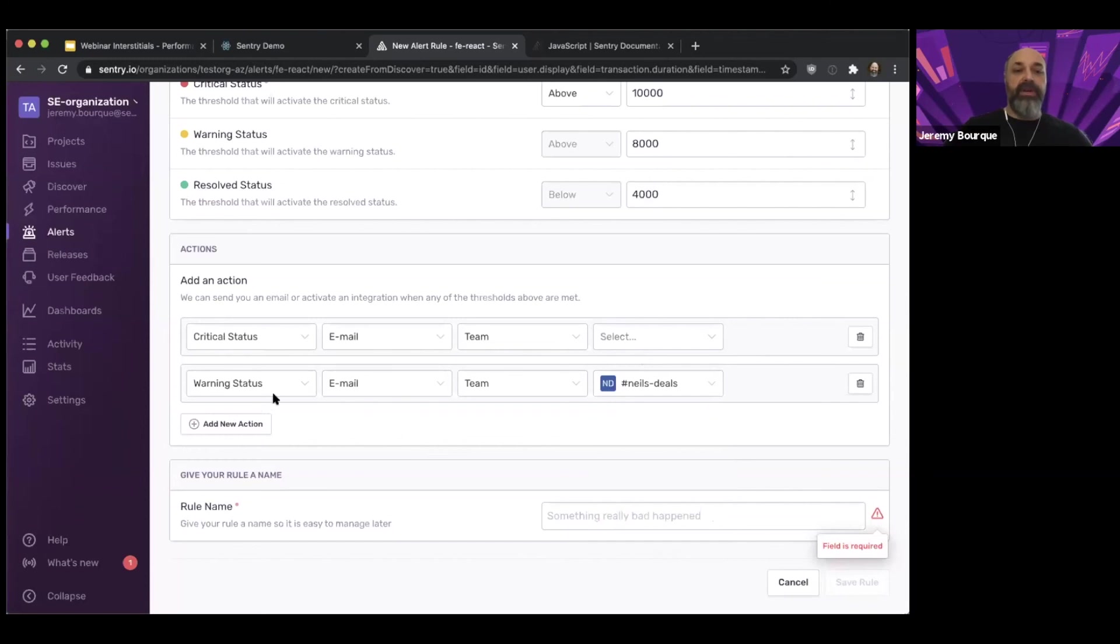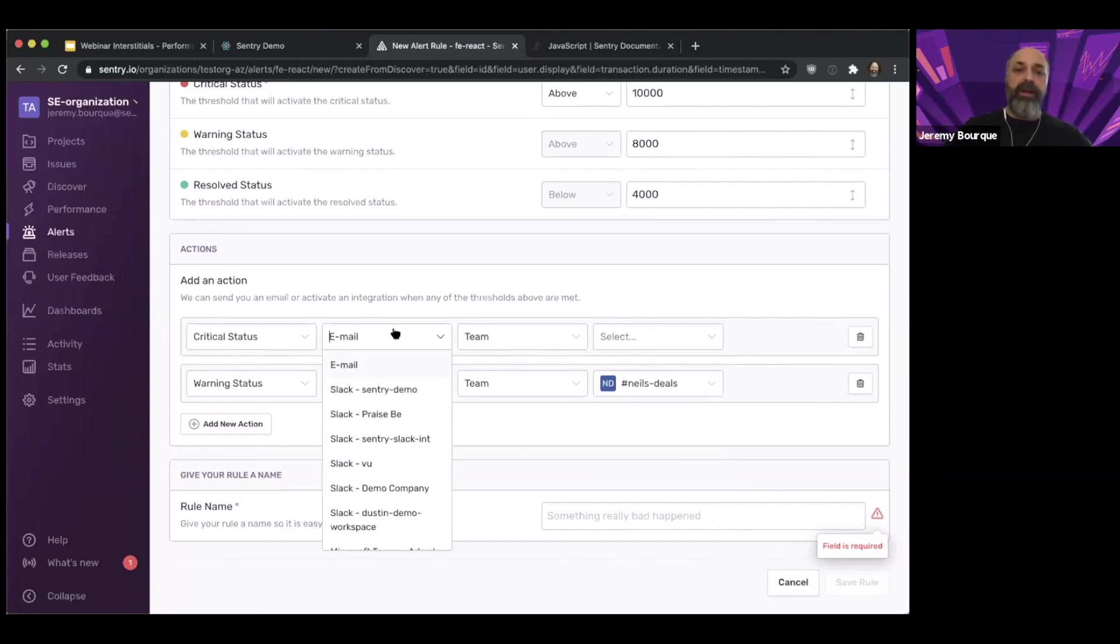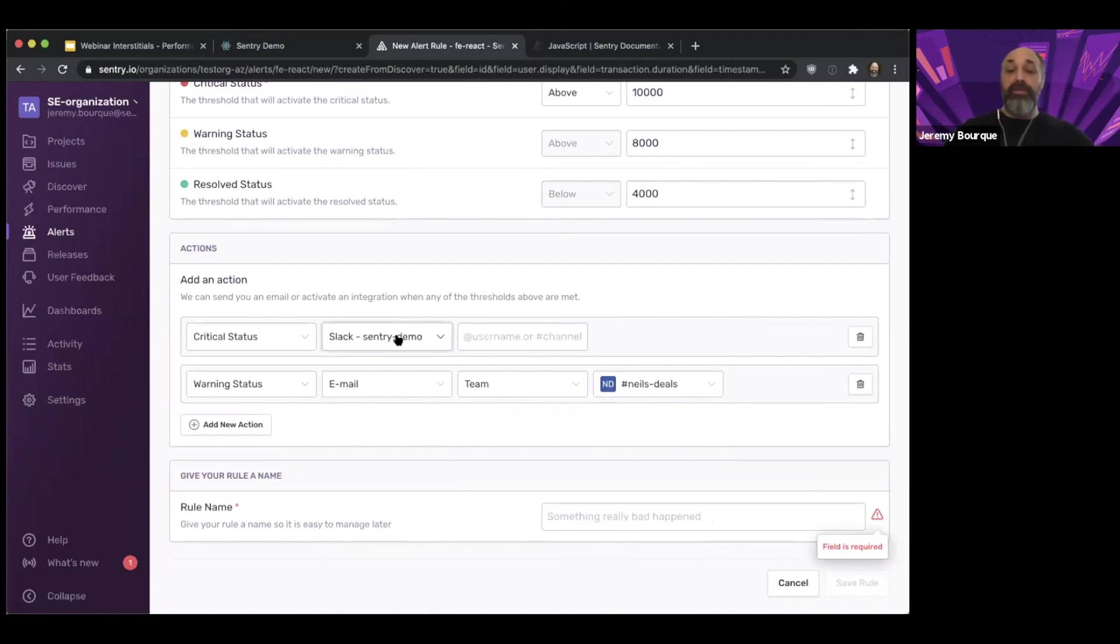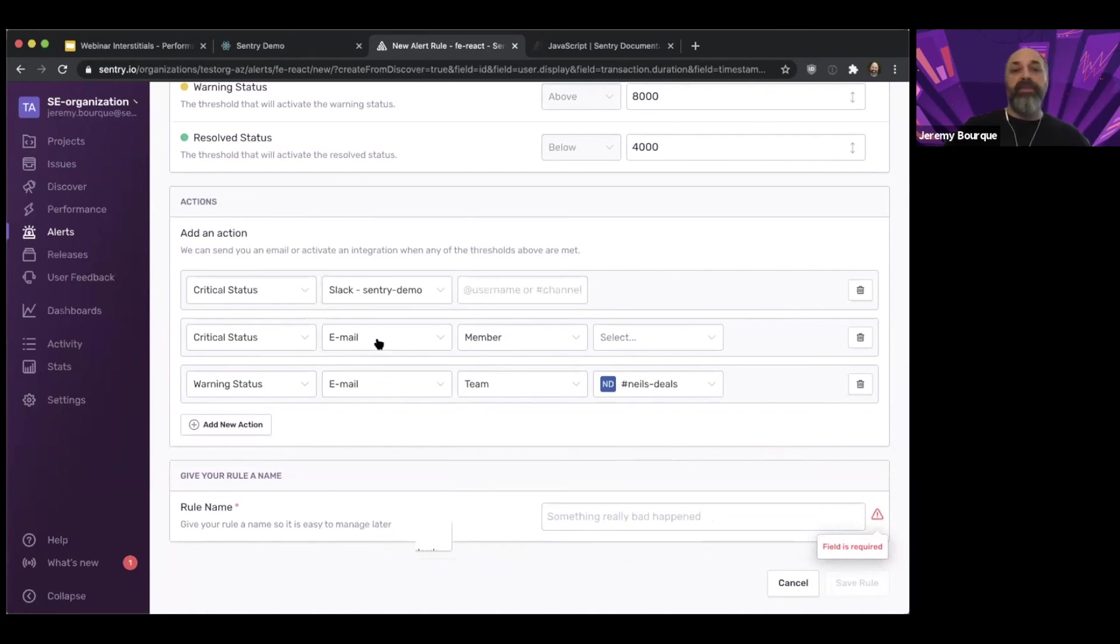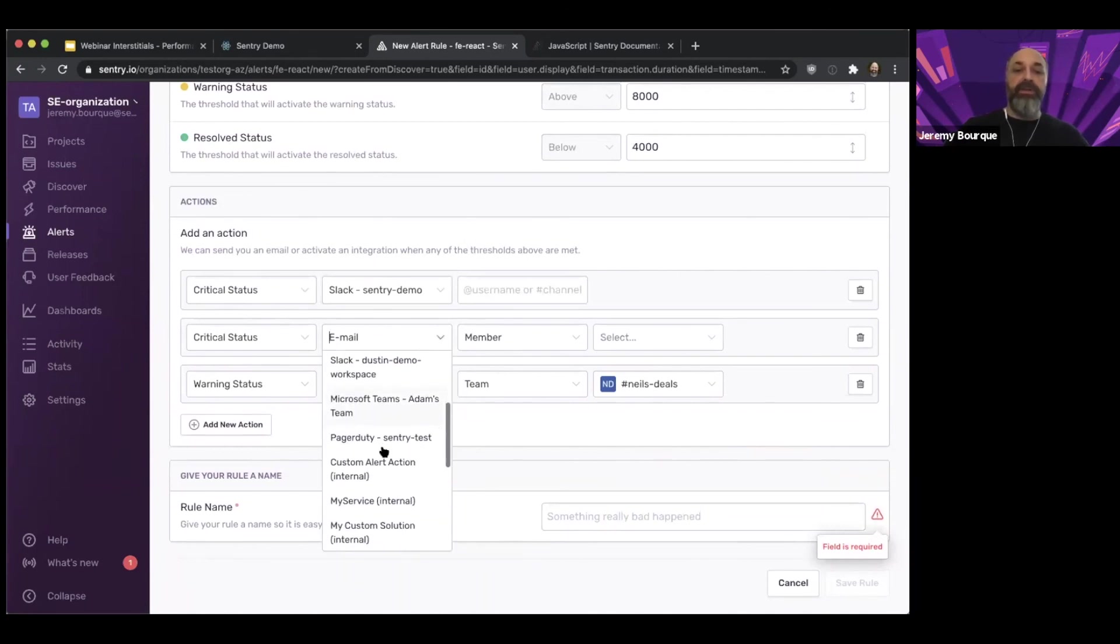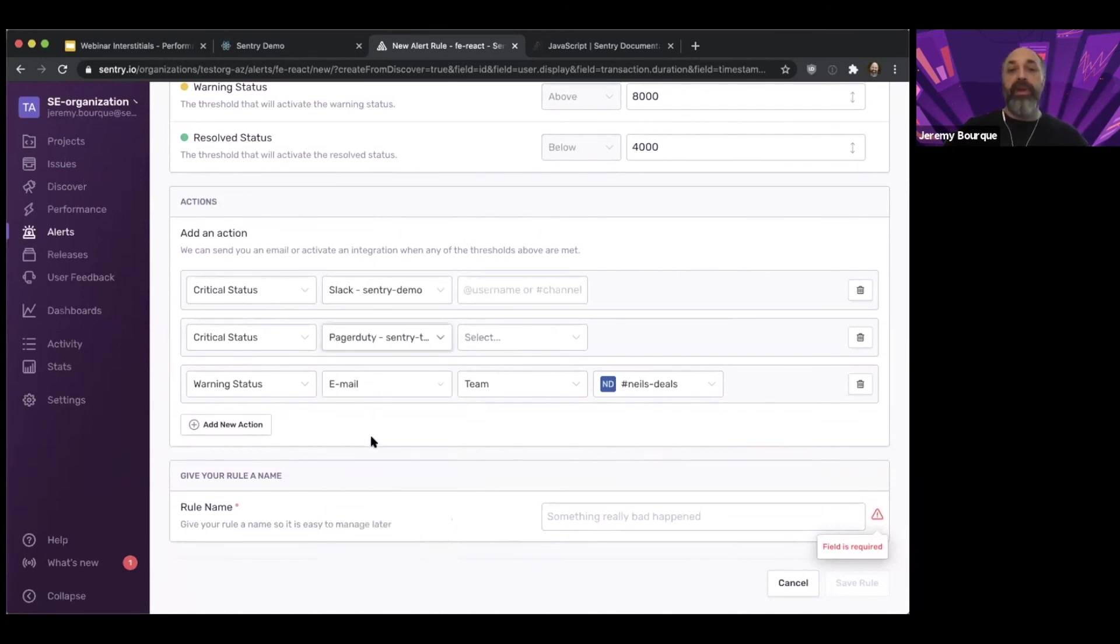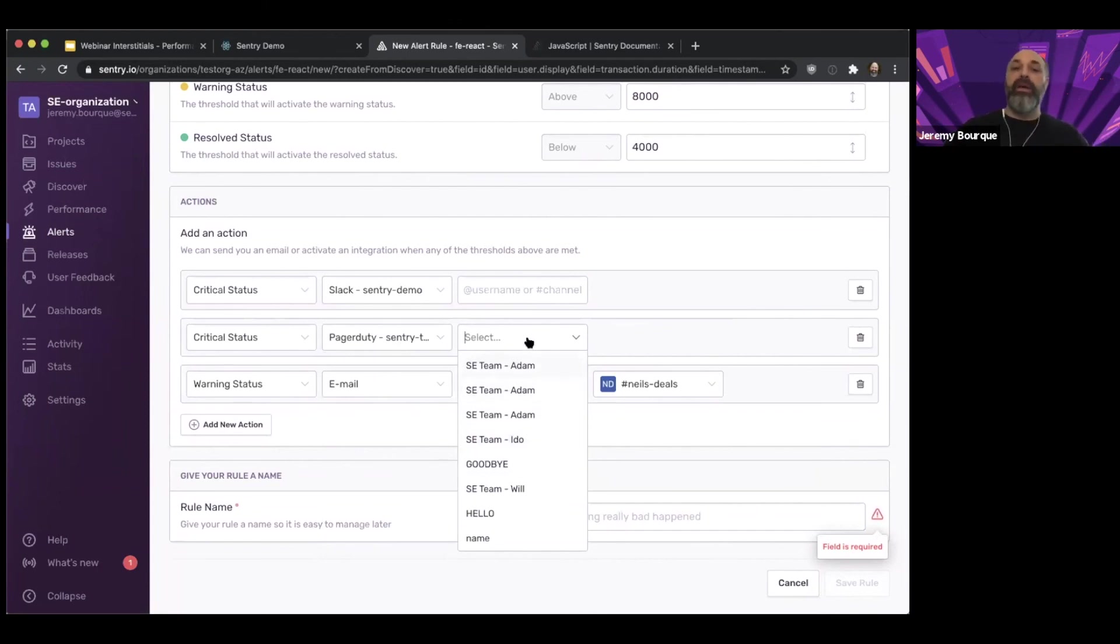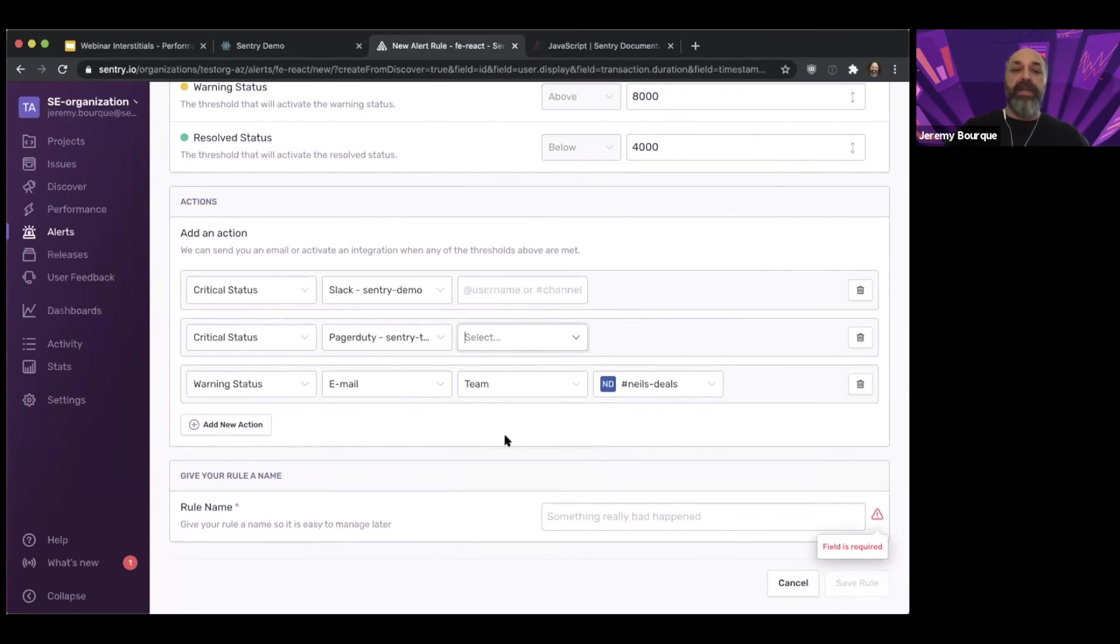Now, if it's a critical status, we might want to send that to Slack. So maybe if I have the Slack integration set up, then I can add the notification to Slack. I can add username or at channel. Maybe if it's critical, I also need to send it to PagerDuty. So maybe I have a PagerDuty integration set up and I want to select which team or which escalation policy that's going to go to, and it'll automatically sort of escalate and make sure that it gets attention and action on that.